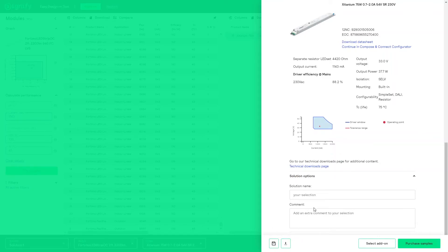It's that easy. Did you notice the option to select add-ons or purchase samples in our sample webshop? That is a demo for another time.